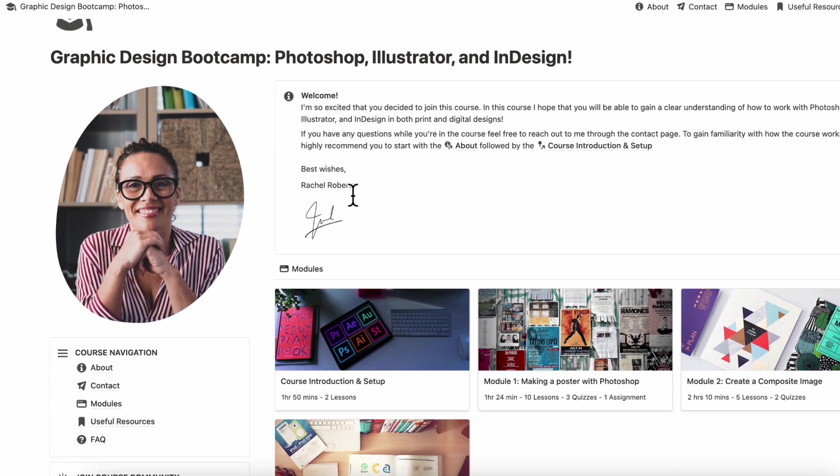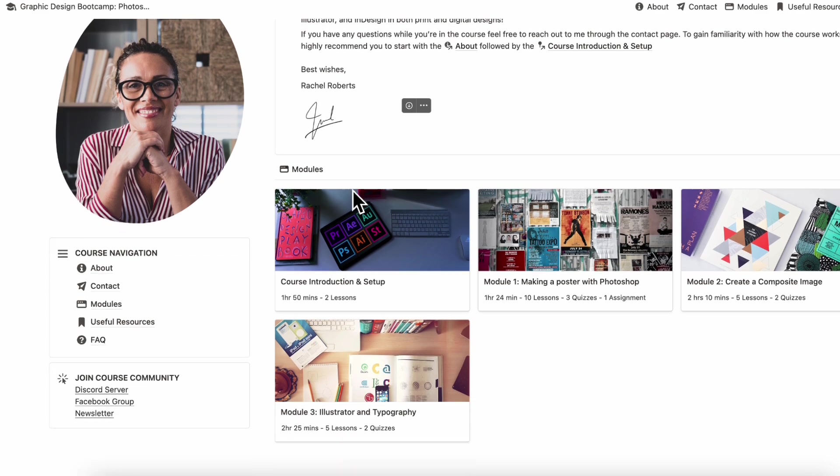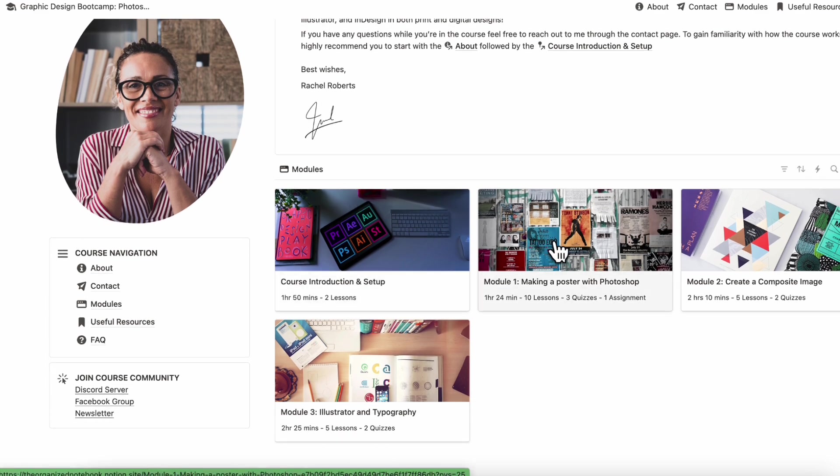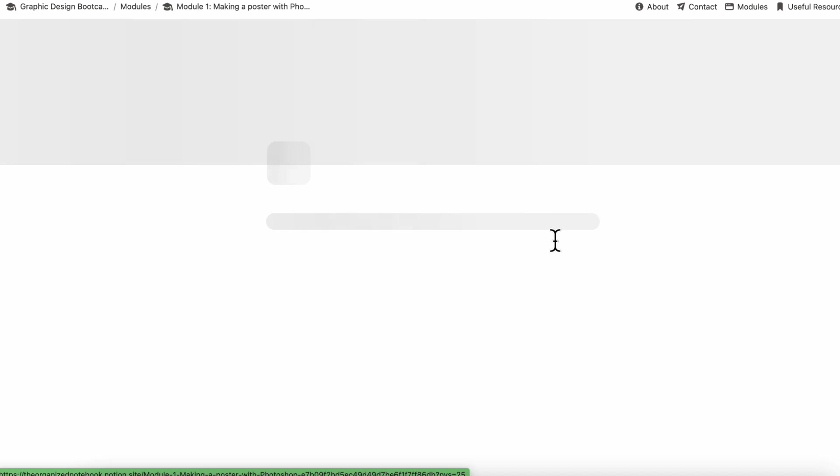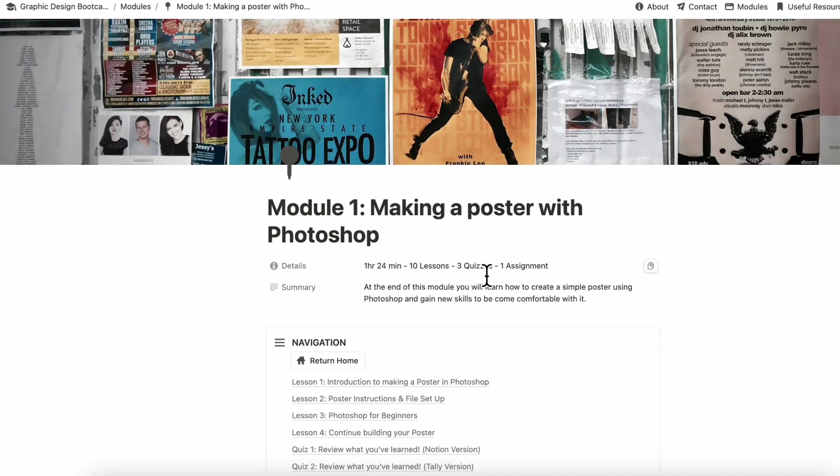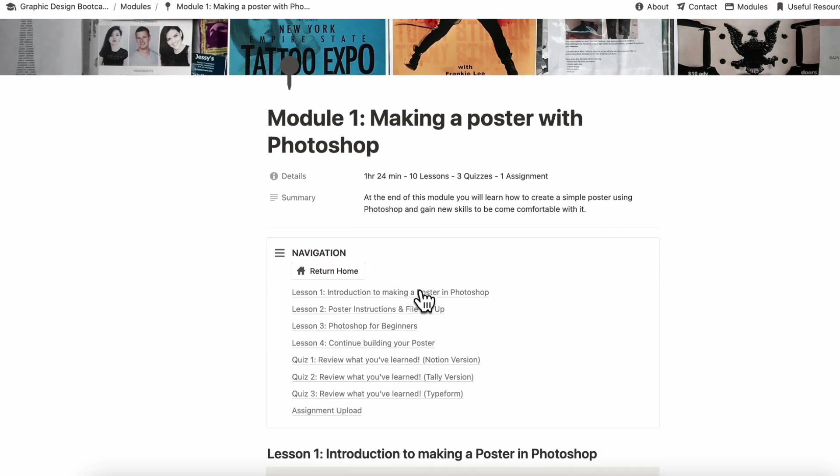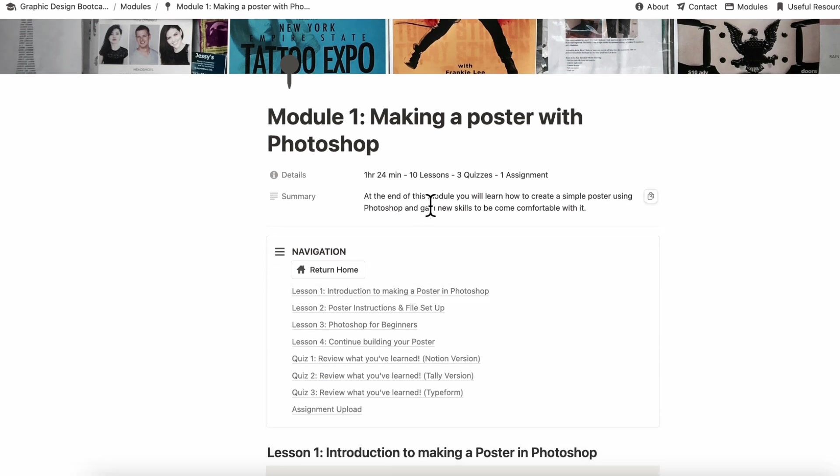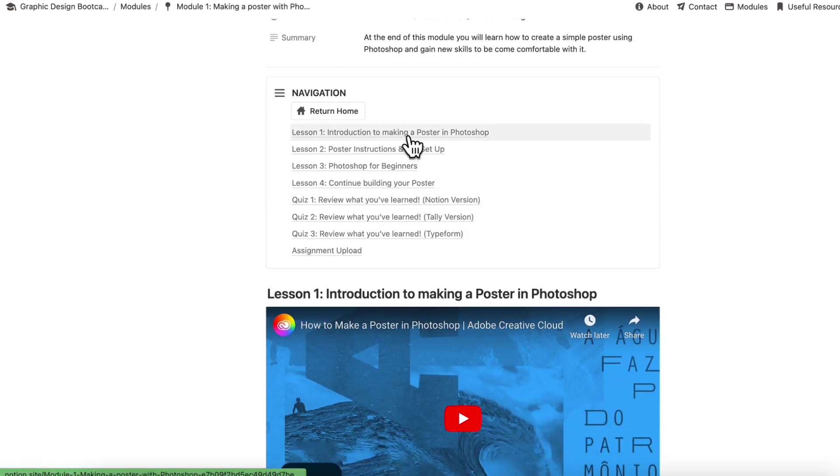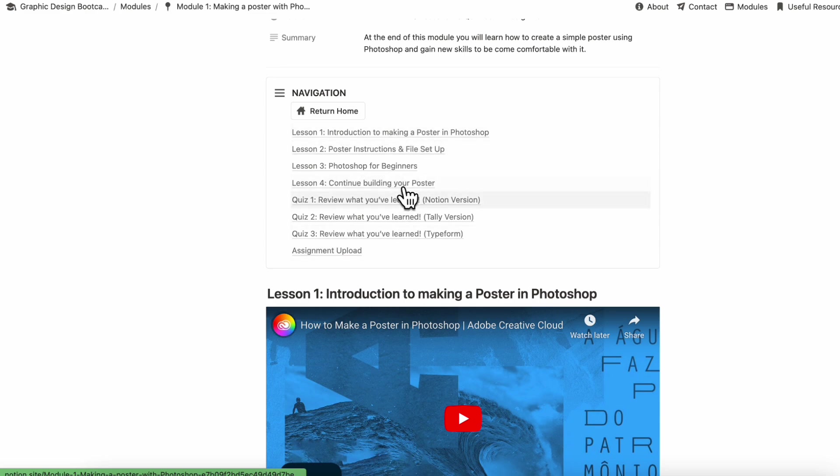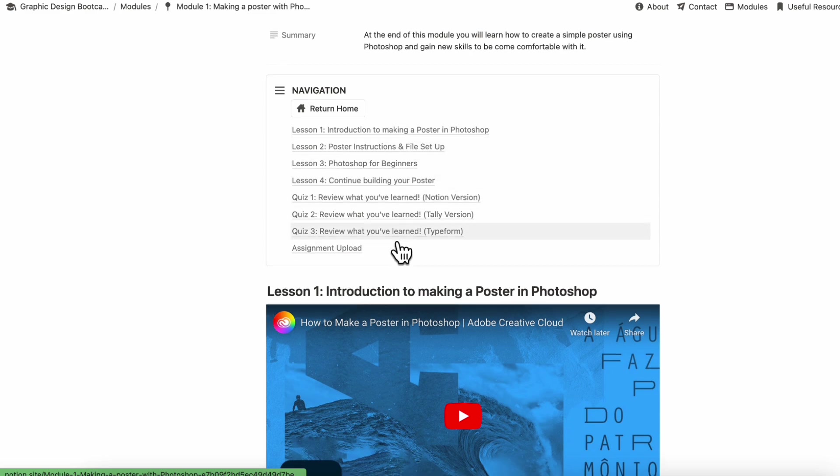Here we have our welcome message with various modules. If we open up a sample module here, module one, making a poster with Photoshop, you'll see that it has various details like how long this module is going to take, how many lessons, quizzes, or assignments, and a summary. And then we have a navigation here so that you can easily go to different sections of your module.